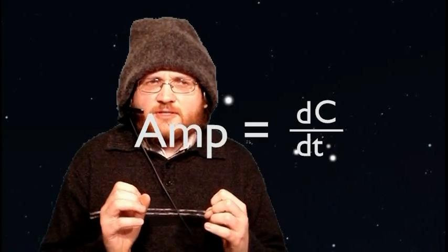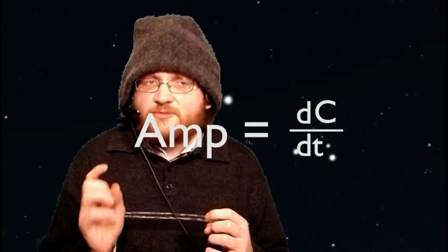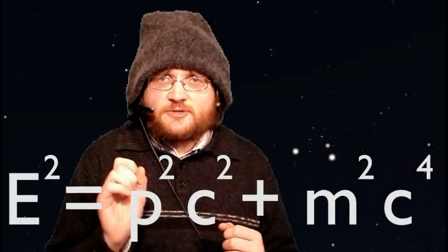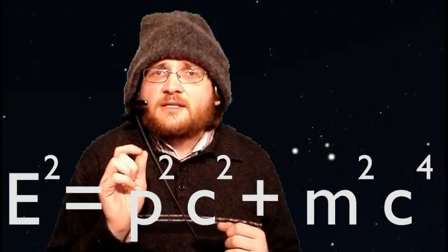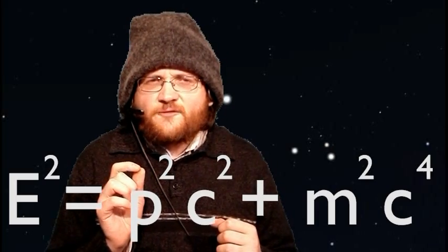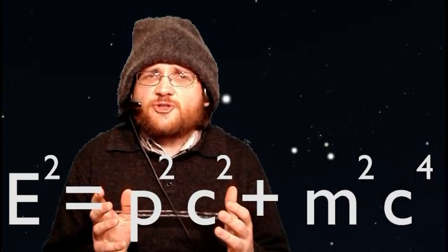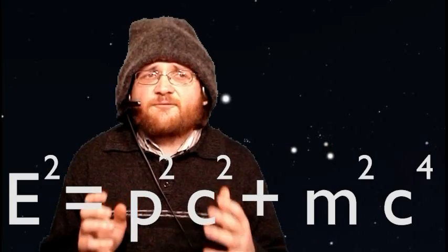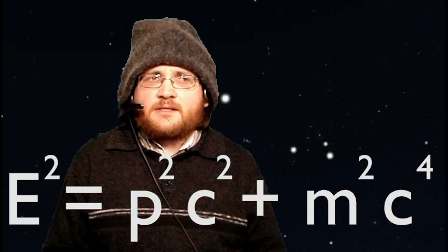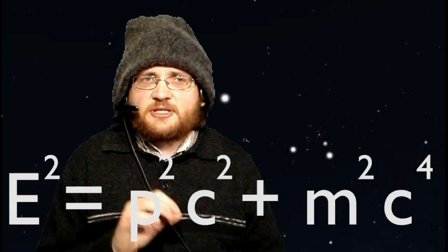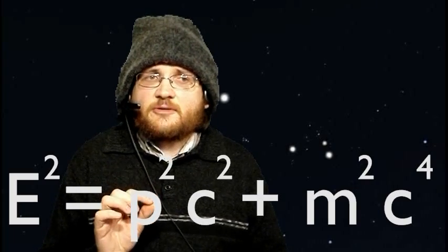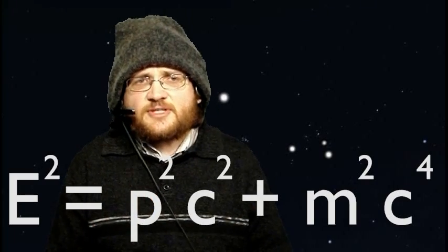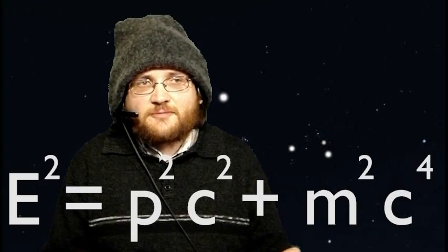Now, the full equation derived from Einstein's theory of special relativity is actually e squared equals p squared c squared plus m squared c to the 4. This formula is derivable from simply assuming that the laws of physics are the same for everyone who is not accelerating. And p here represents an object's momentum, which for an object at rest must be zero, thus giving you the famous e equals mc squared for an object at rest.